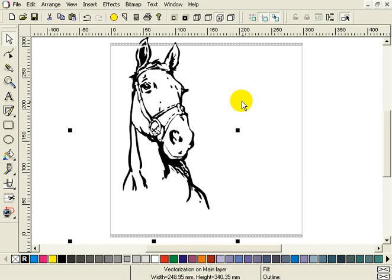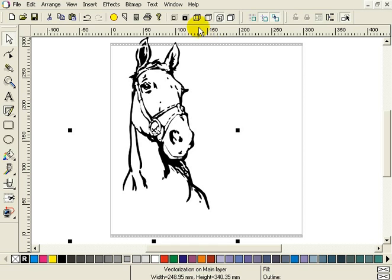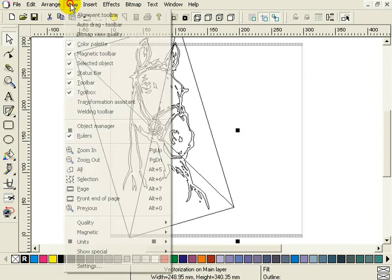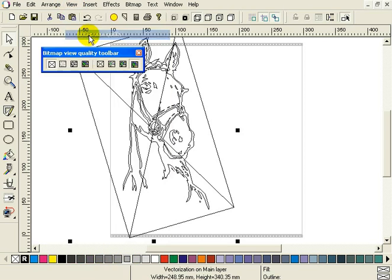To see the result in comparison with the original, we have to switch to wireframe. Yes, wireframe. Because in EasySign it is possible to see bitmaps in wireframe, we want this. So we switch to wireframe. Next, show the bitmap view quality toolbar by selecting this toolbar from the menu view. So view, bitmap view quality.